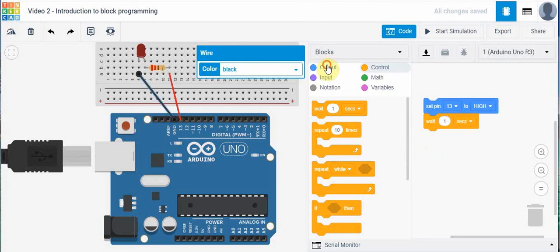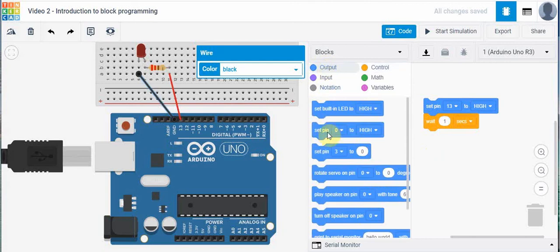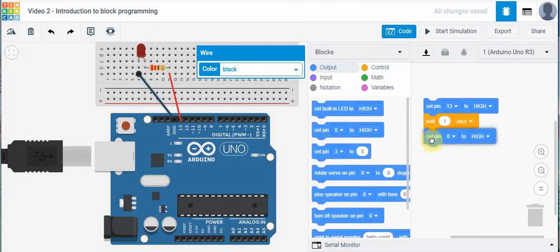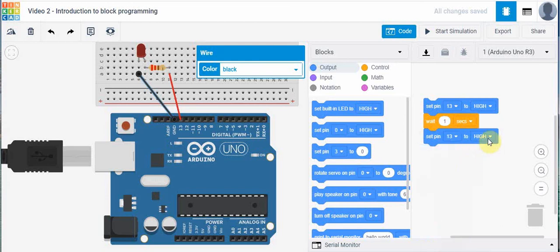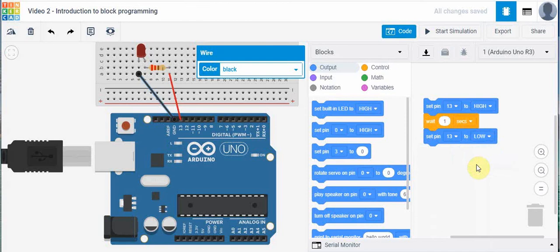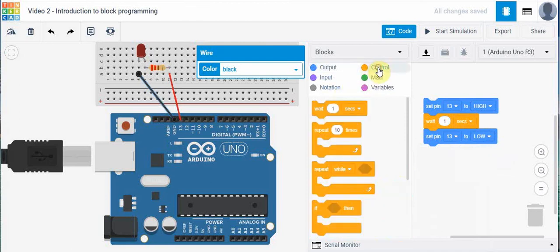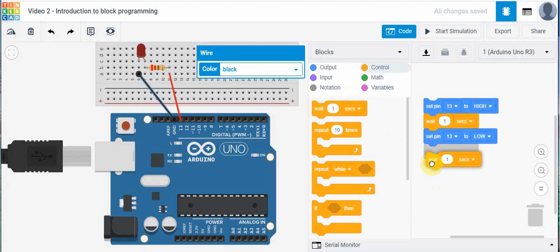We're going to go back to output because what I need to do next is turn off port 13. So I need to go to port 13 and I'm going to turn it low for a certain period of time. I need to tell it how long I want it to stay low for. So I'm going to bring in this like so. And there, we've got a simple program.